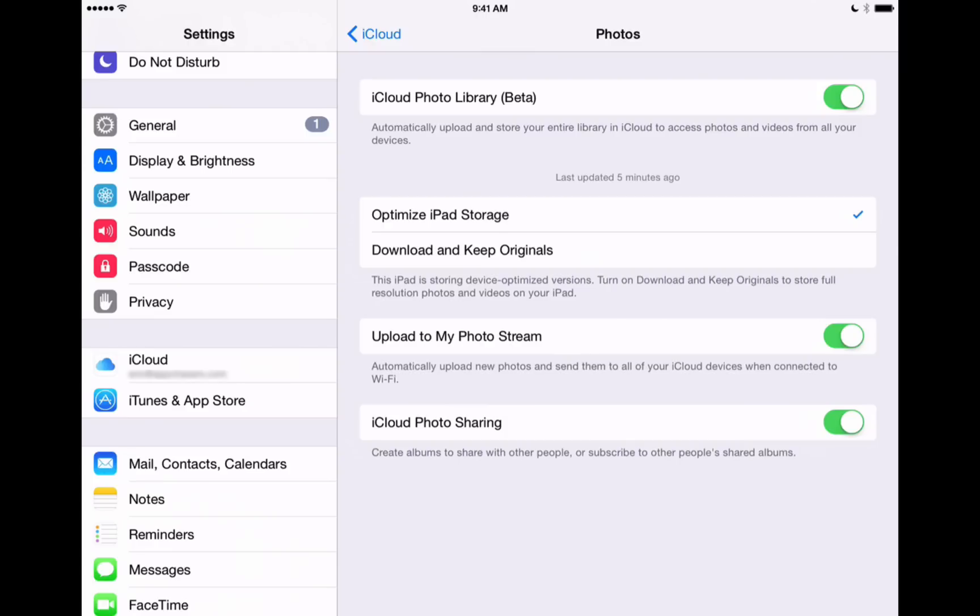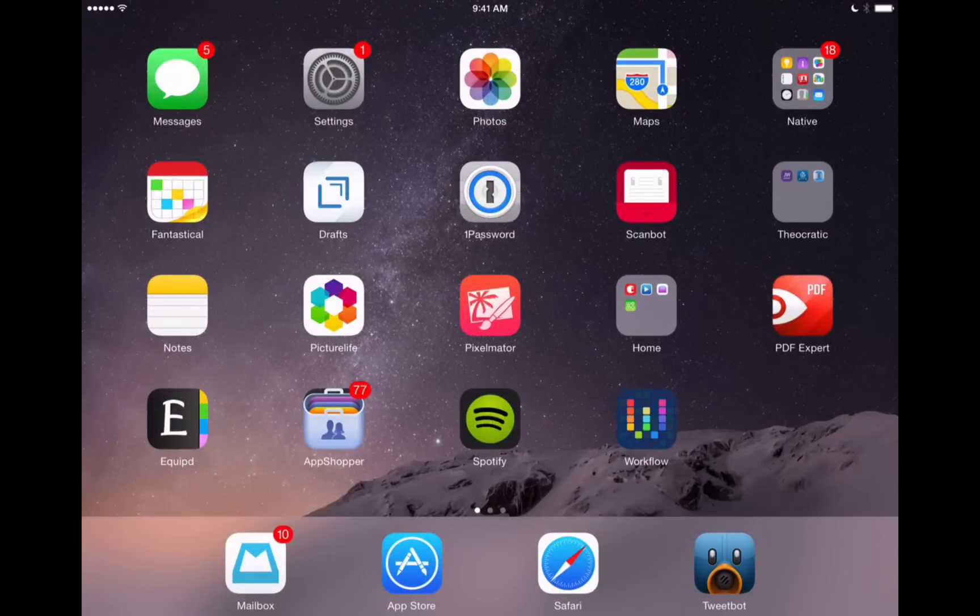But let's move over into our Photos app here on the iPad and we'll show you how to access some of these different features of iCloud Photo Library.